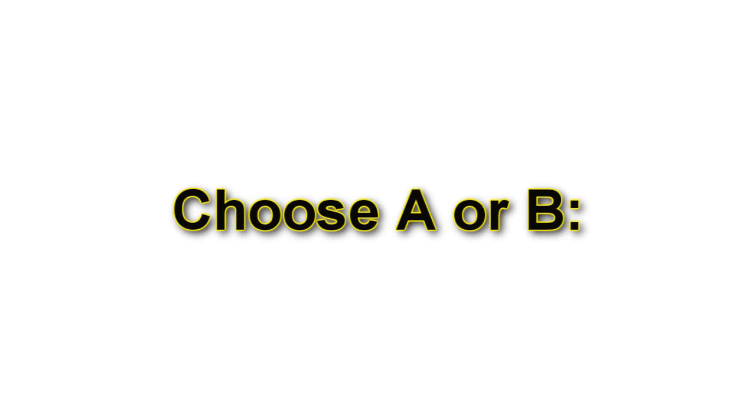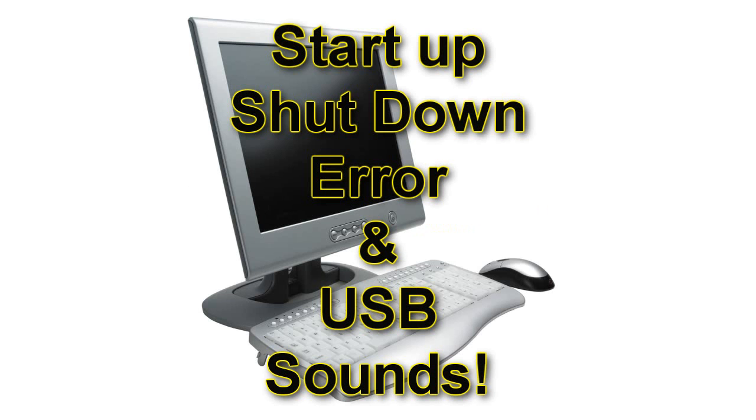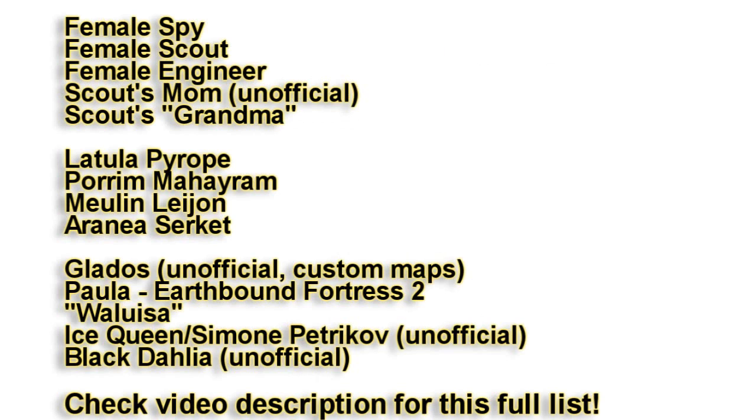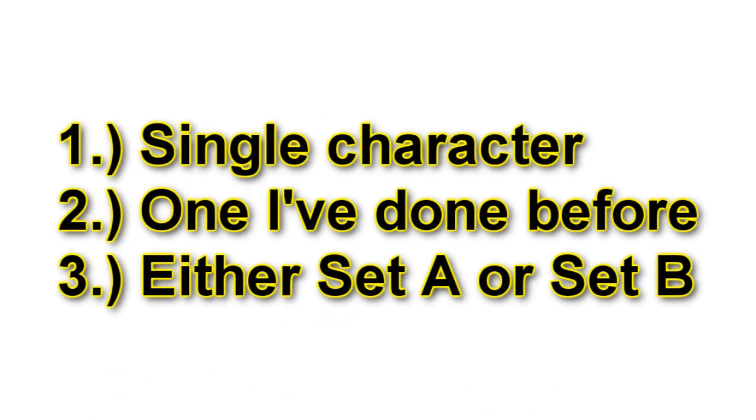This gift requires a $10 donation. Now for $10 donated to Child's Play, you can request one of two things. Either A, computer startup, shutdown, error, and USB sounds. Or B, cell phone text messages, ringtones, and alarms in any of the voices that I've done before. The requirements for this gift are, choose one character that I've voiced before, and you must pick either the computer set or the cell phone set.